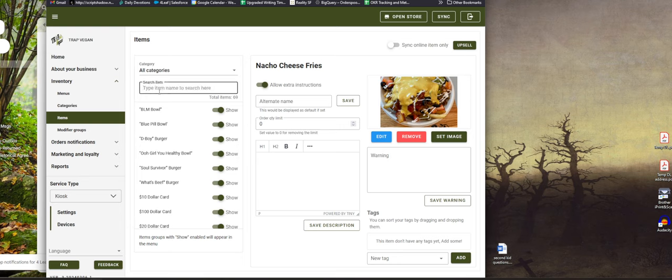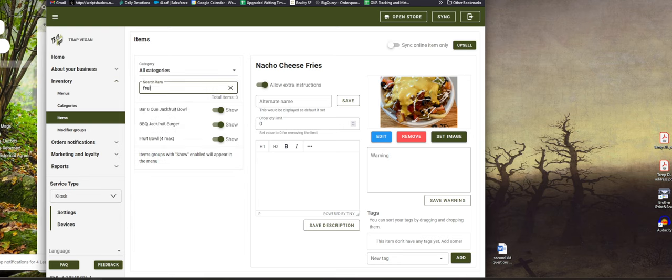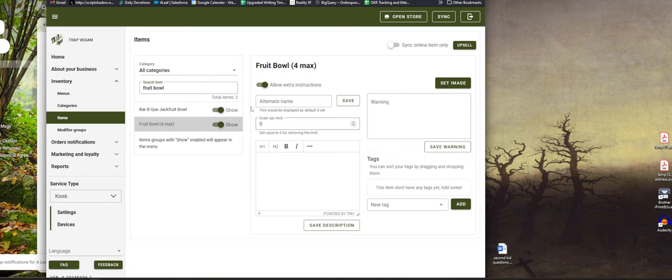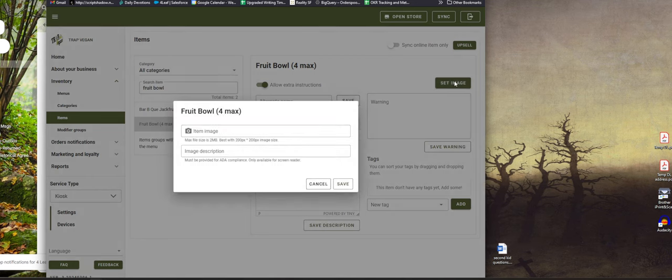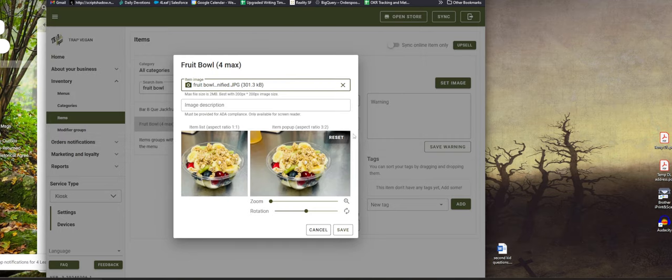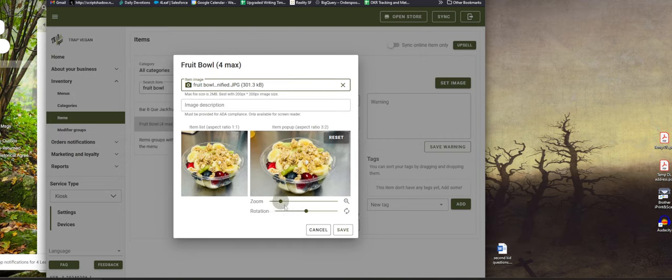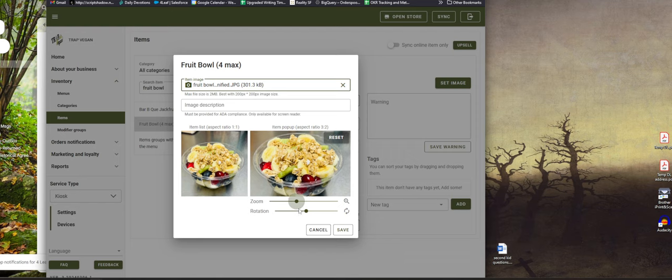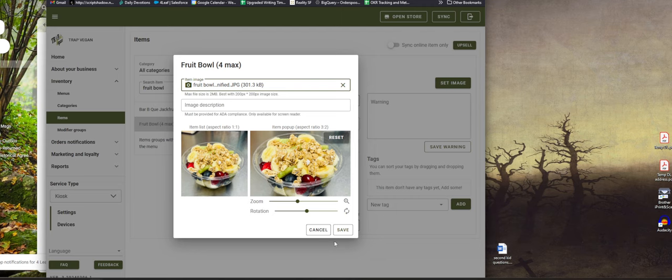I can add whatever, but the next thing I'm gonna add is my fruit bowl. So I just type in fruit bowl. There's this kind of four max choices, so it's just the same exact thing. I set the image, I picked the one that I shrunk down. This is only like 200 kilobytes, so nice and small. Zoom this one in just a touch.